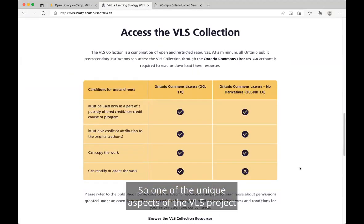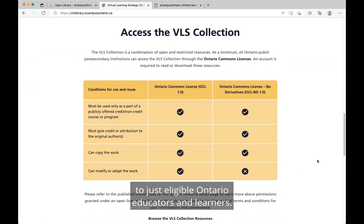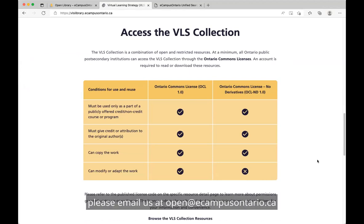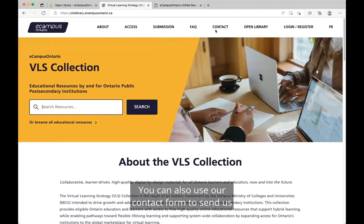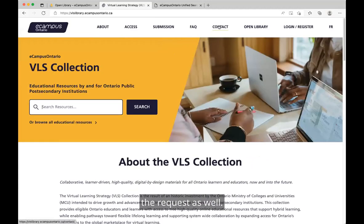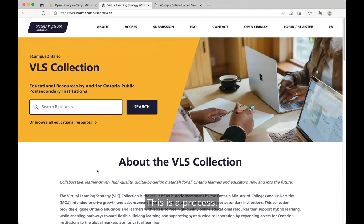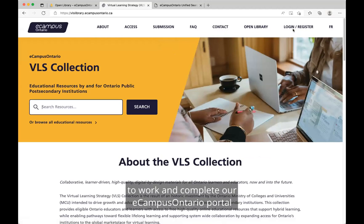One of the unique aspects of the VLS project is the Ontario Common Licenses, which restricts access to just eligible Ontario educators and learners. We've listed these restricted resources in the catalogue, so if you find an Ontario Common License resource, please email us at open@ecampusontario.ca to access these files. You can also use our contact form. This is to verify that you are an Ontario educator or learner. The process of validating your eligibility will become more automated as we continue to complete our eCampusOntario portal in the coming weeks. We thank you for your patience in the meantime.